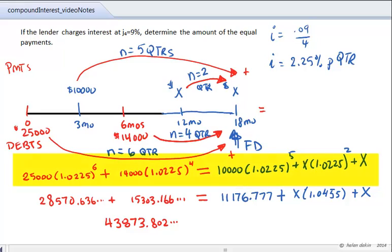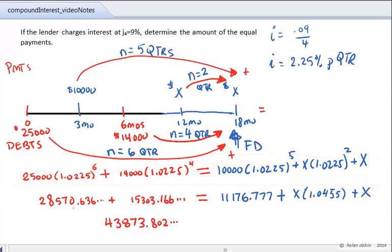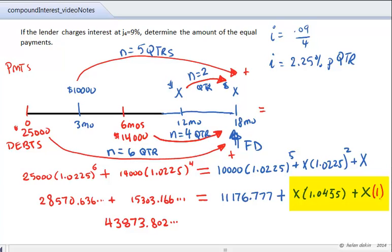We can work out each individual amount on a calculator. Store intermediate calculations in memory. The equivalent value of $25,000 is approximately $28,000, and the equivalent value of $14,000 is approximately $15,303. The $10,000 payment has an equivalent value of approximately $11,176. The X terms are X × 1.0455 plus X, which are like terms that we can add together, giving a factor of 2.0455X.